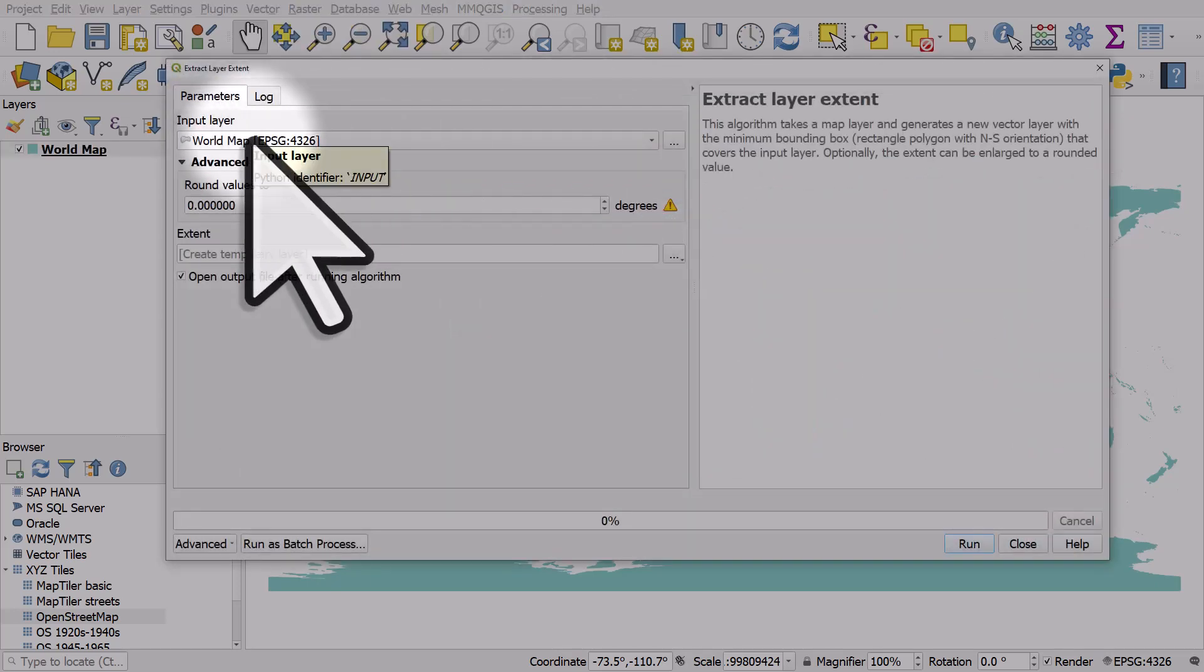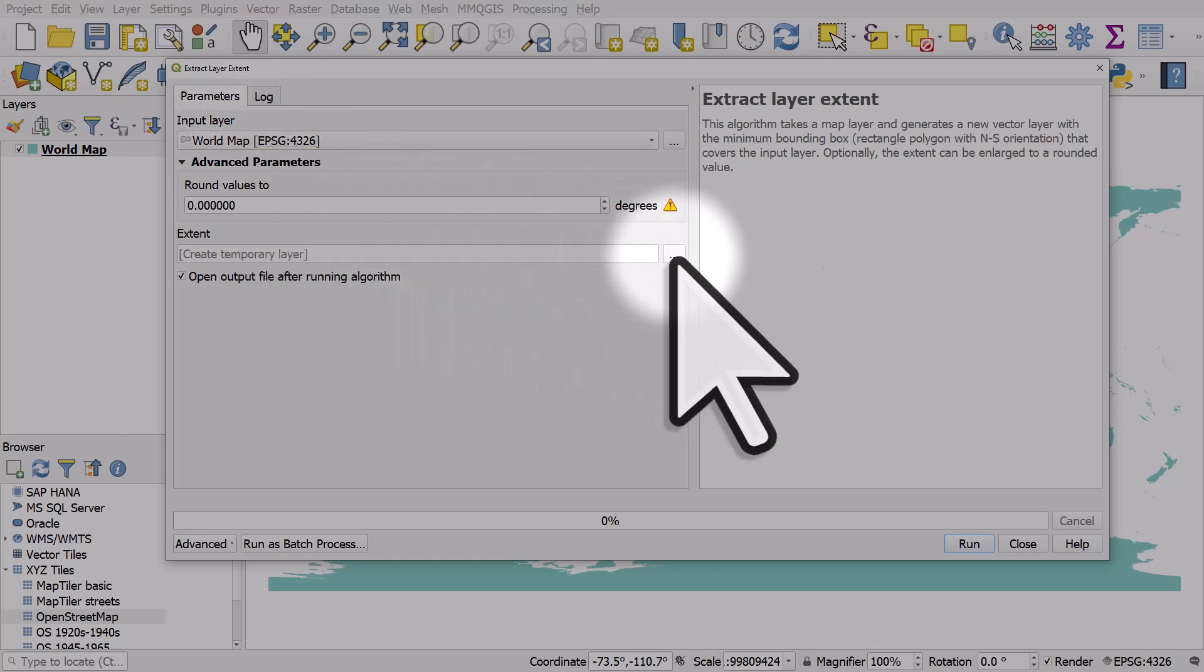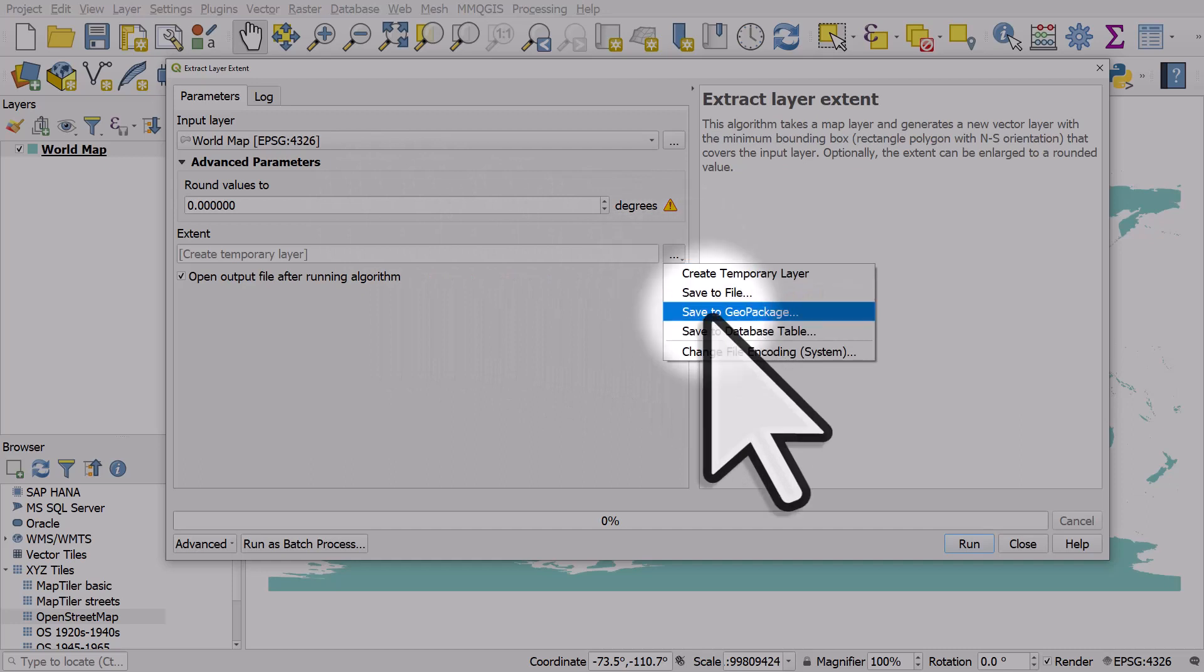The input layer here is my world map layer, but you could do this for any layer you have. I don't need to change anything else. I'll just click the browse button and choose where to save this to.